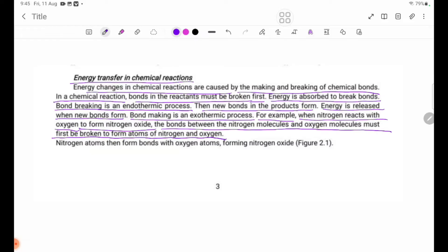Example: nitrogen-oxygen reaction. The nitrogen molecule and oxygen molecule bonds are broken, separating into nitrogen atoms and oxygen atoms. Nitrogen atoms then form bonds with oxygen atoms, forming nitrogen oxide.